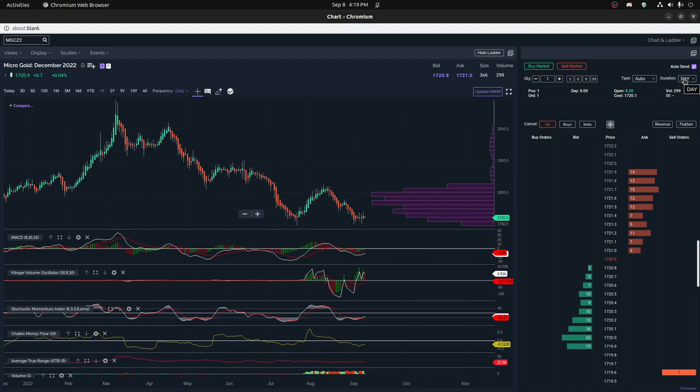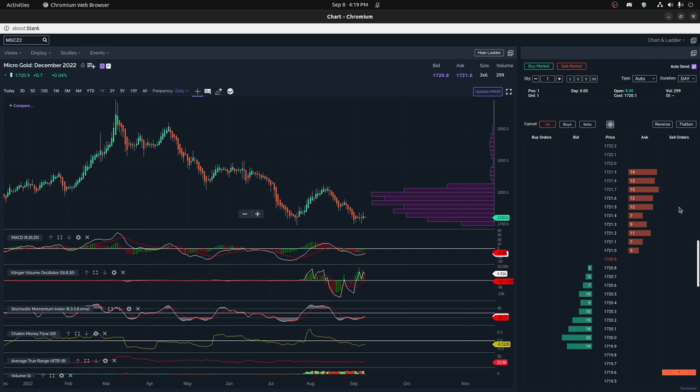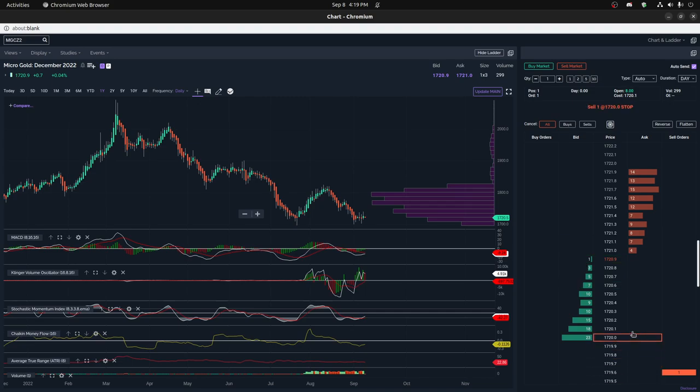There are also other kinds of trades you can do. If you want to do one-cancels-other, you can do a stop and a limit order, and you just set one below and one higher. Currently I'm in a buy trade—a buy market—so you can see I bought it somewhere around here.